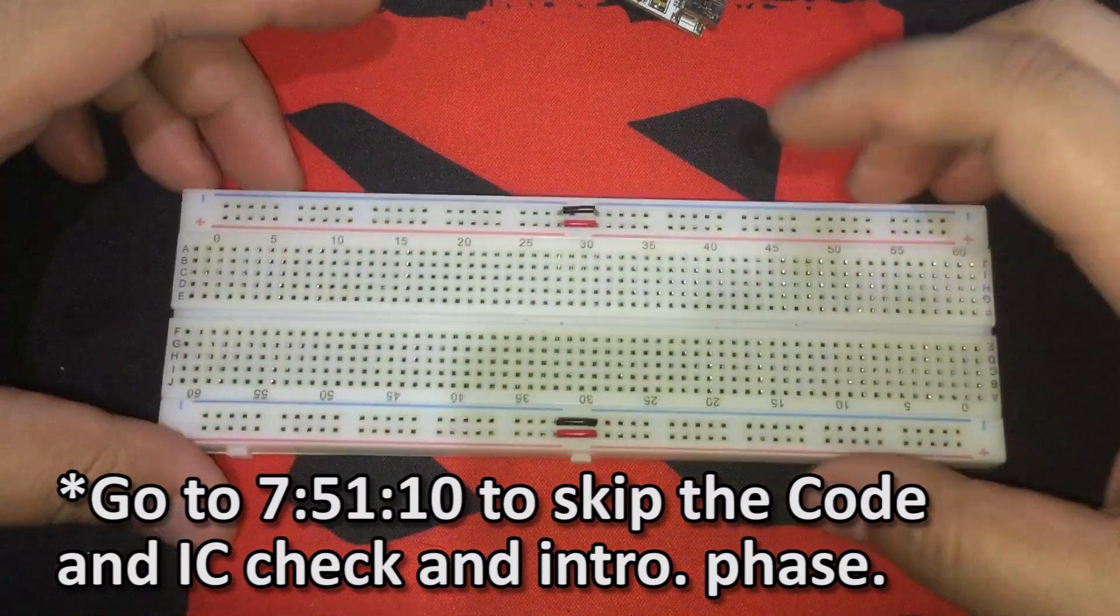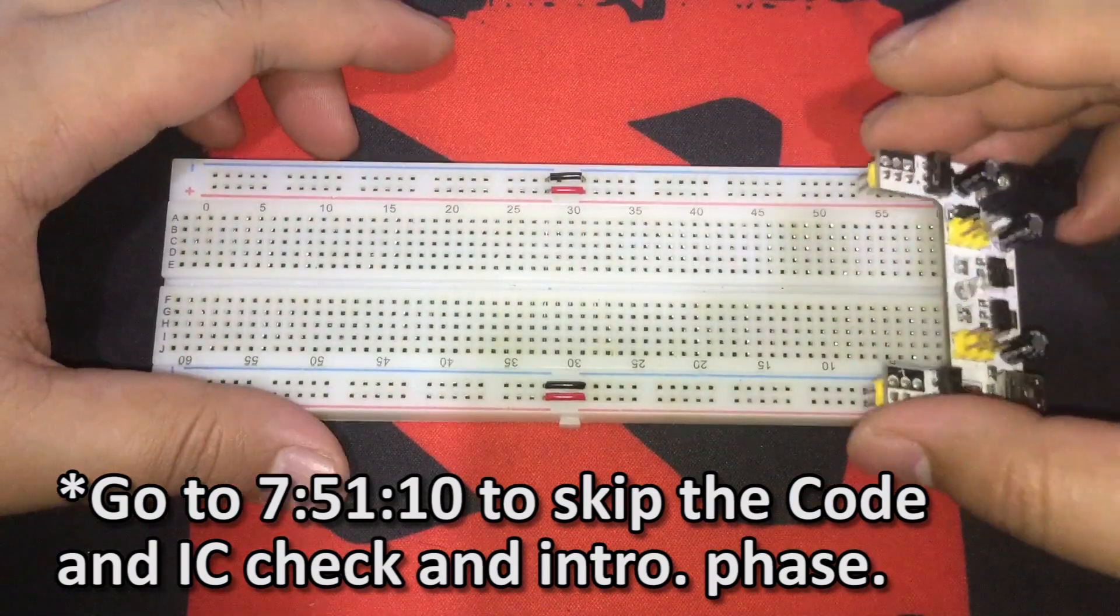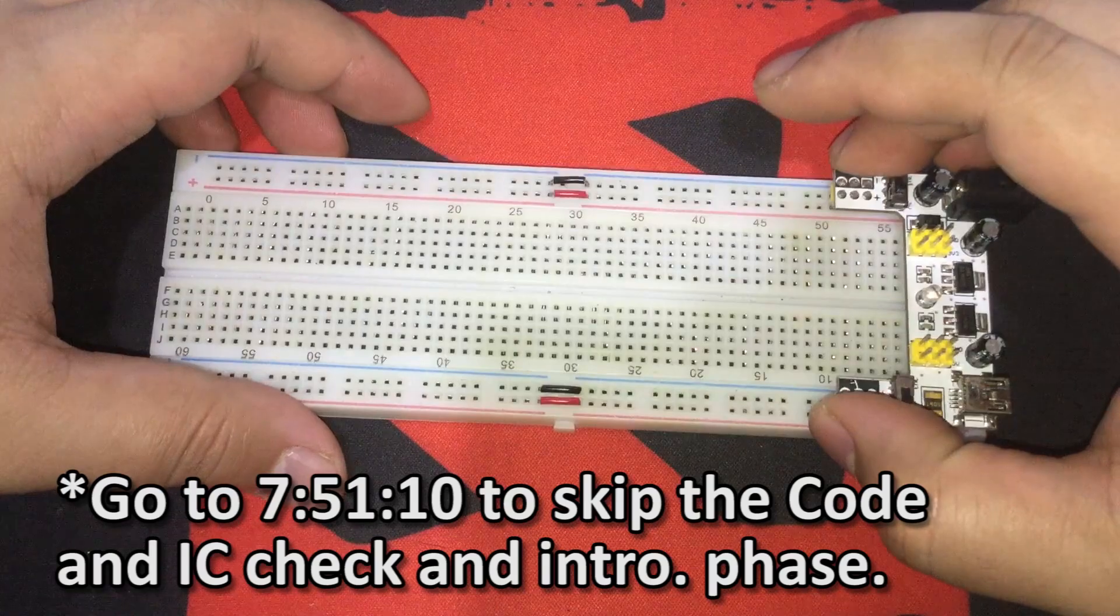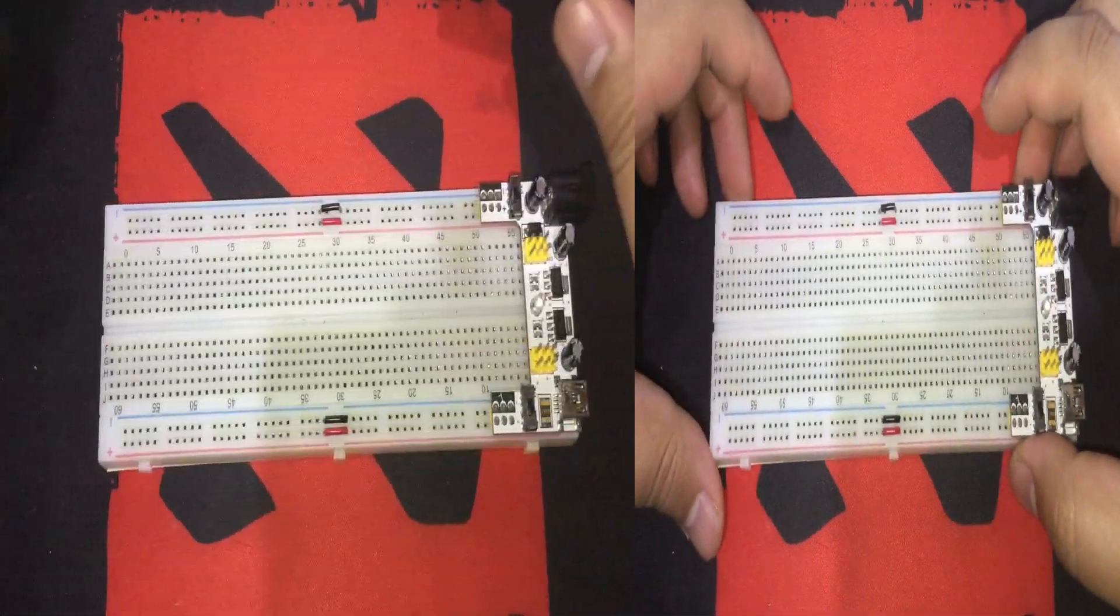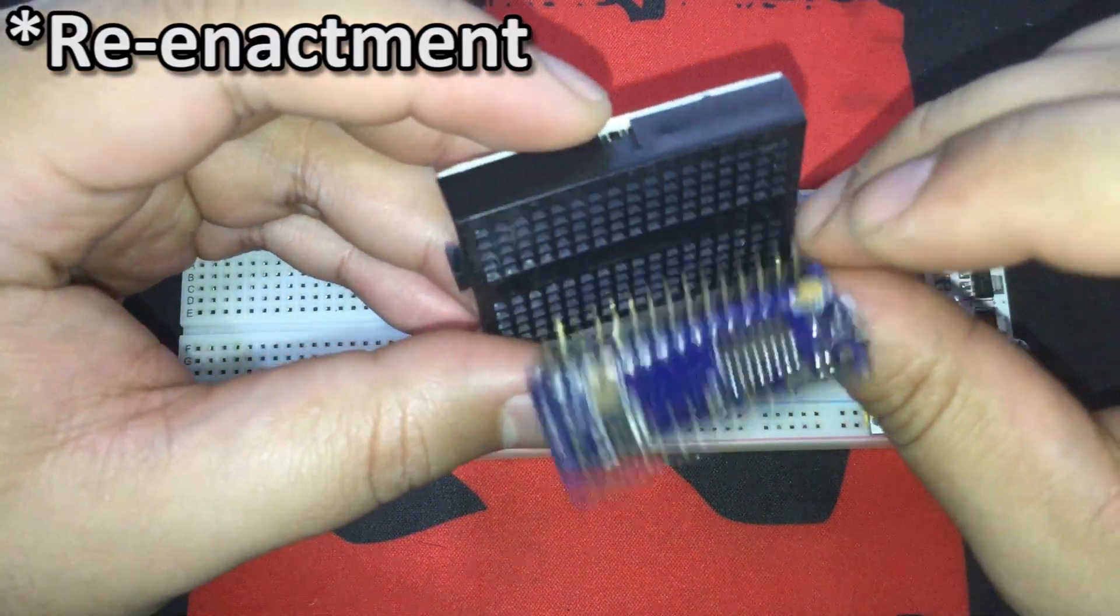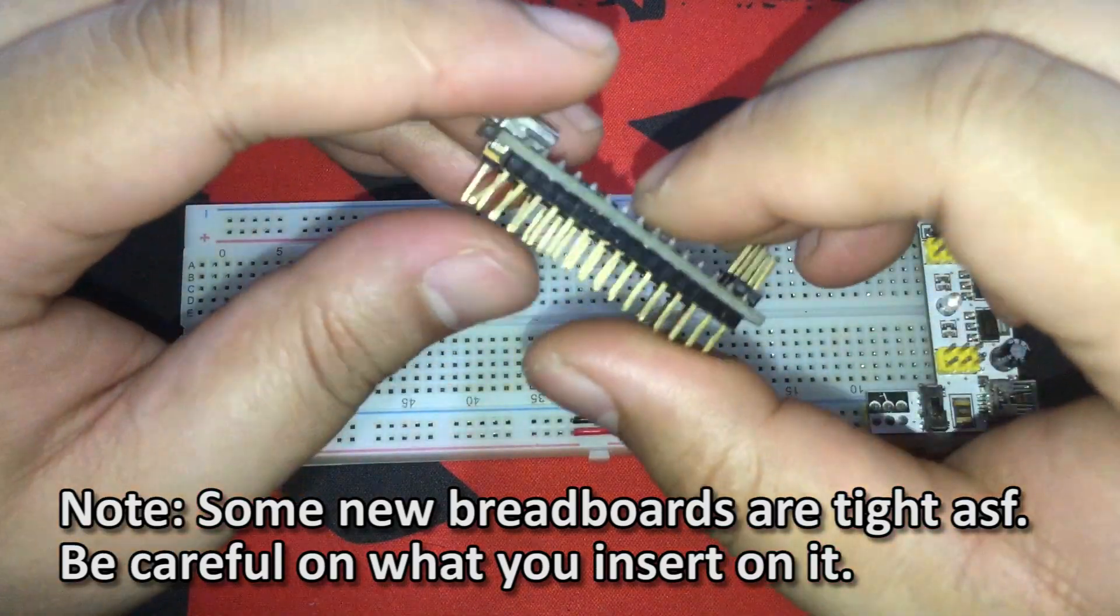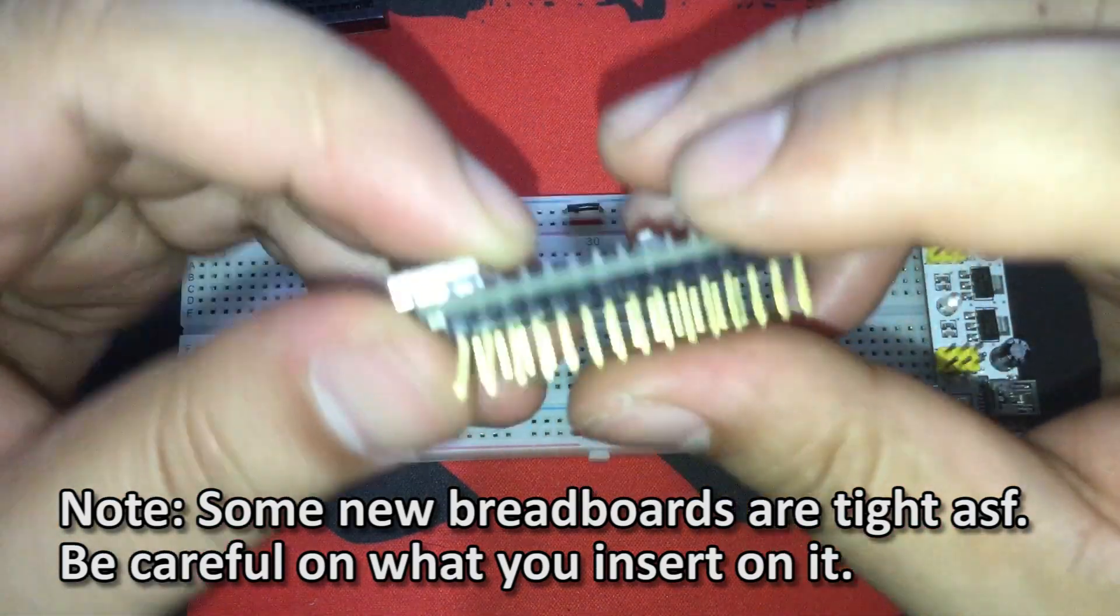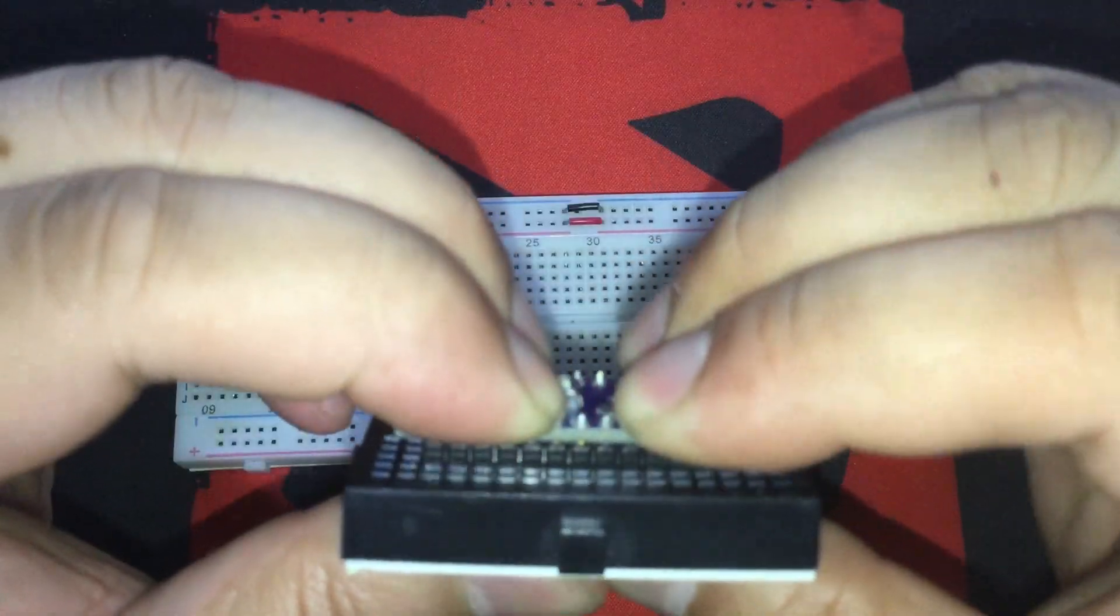So, let's do the trial setup. Here's our breadboard. Just ignore the breadboard power supply here. I just used it to test the LEDs. Get a smaller breadboard for the Arduino Nano. You can use a single breadboard for this. I just used a smaller one because I just bought it and wanted to try it out. There you go!